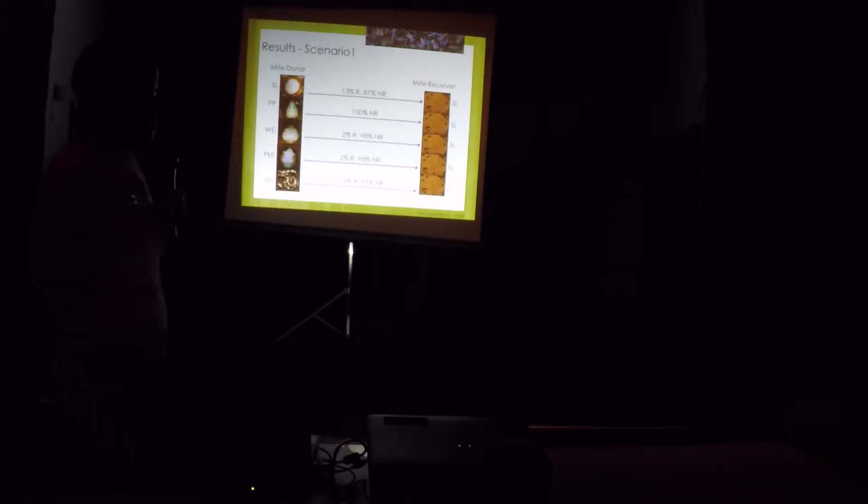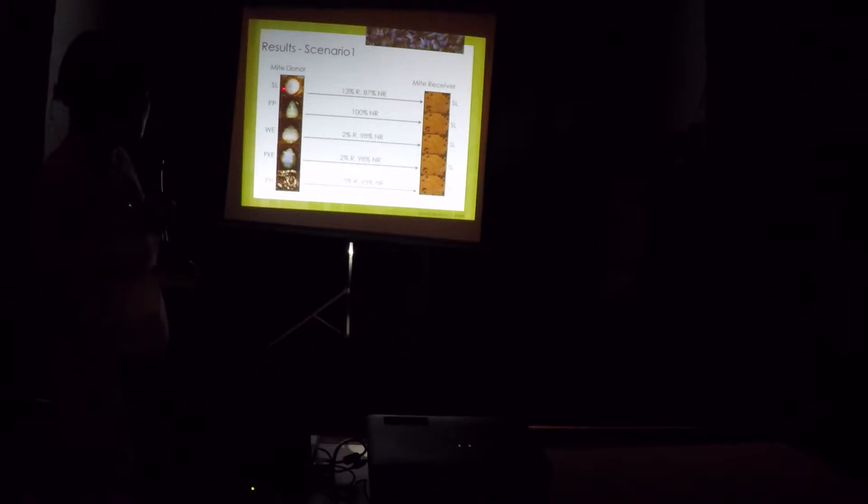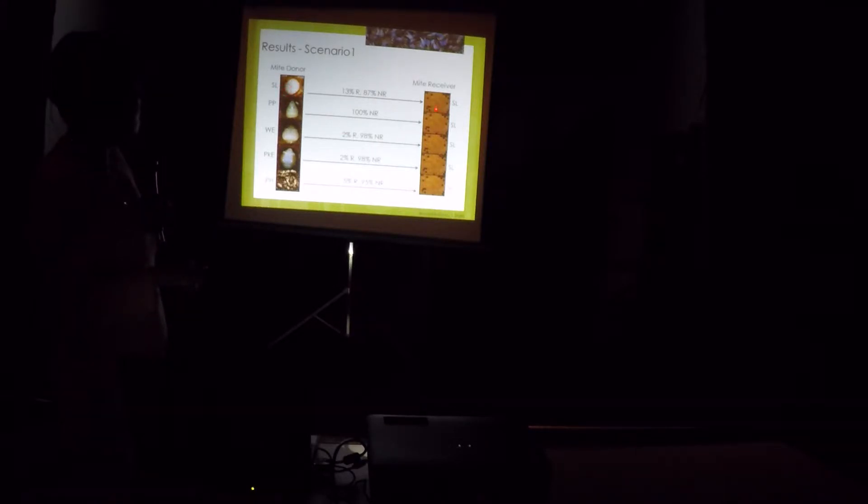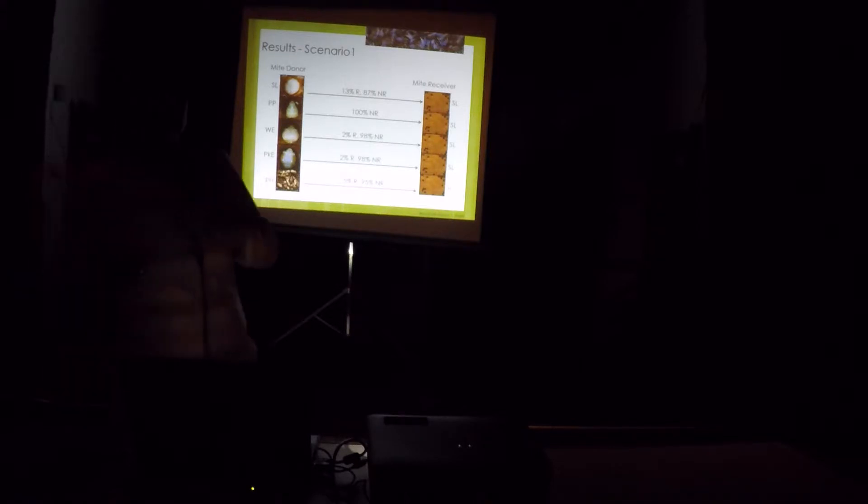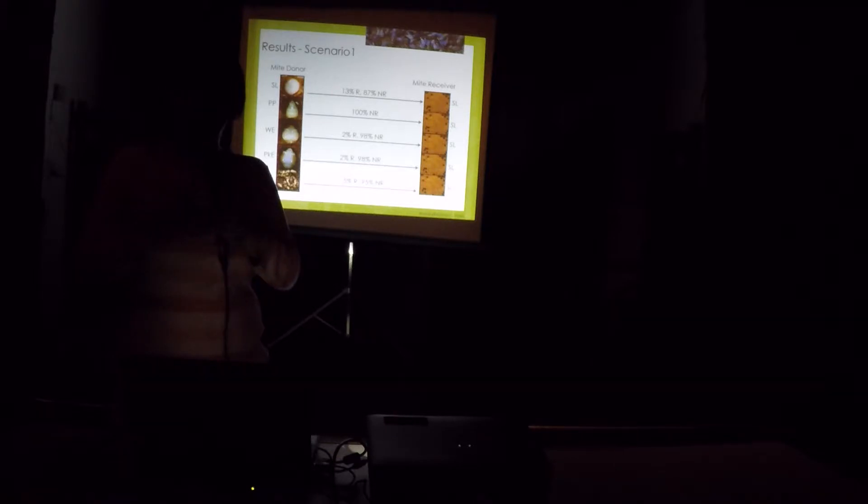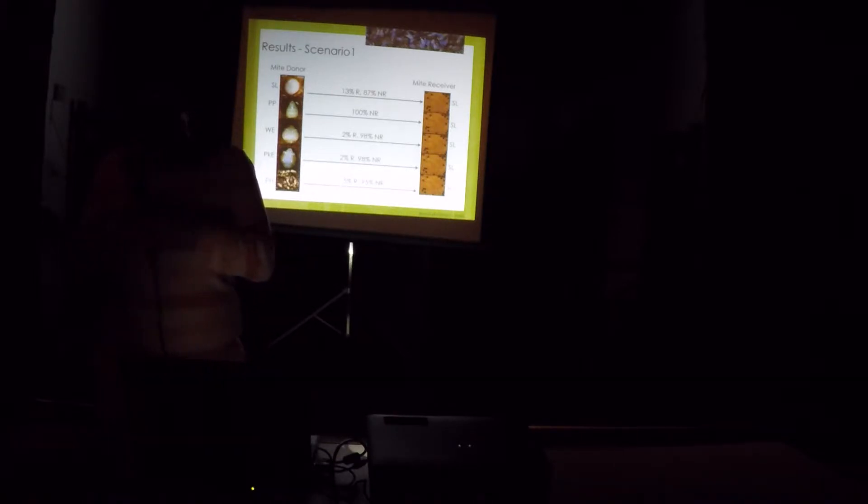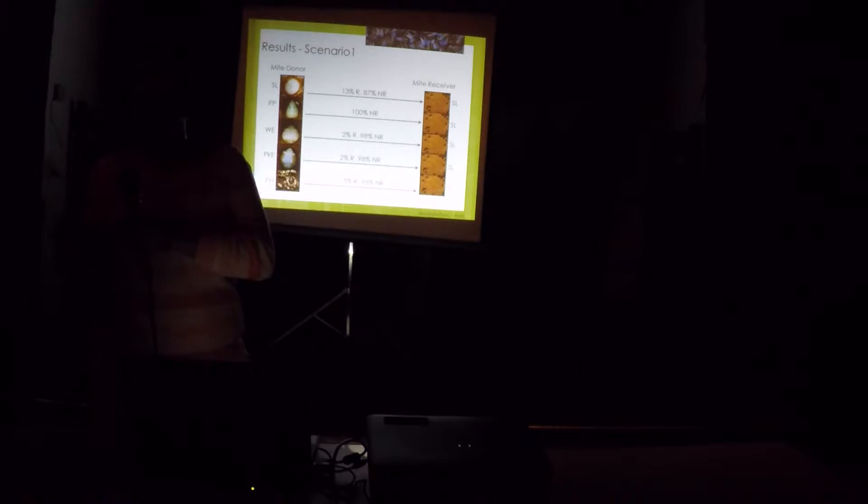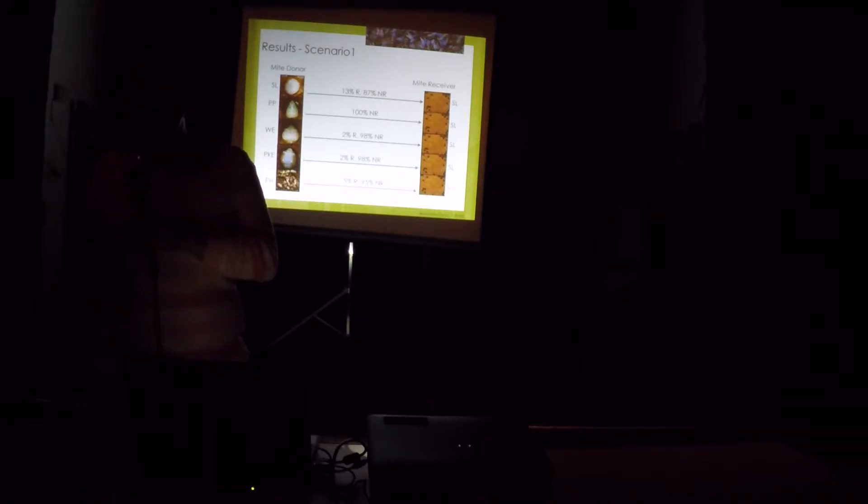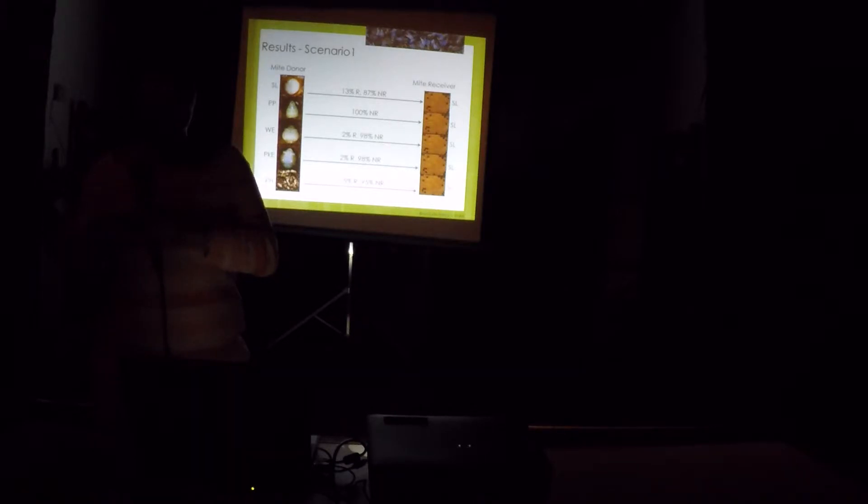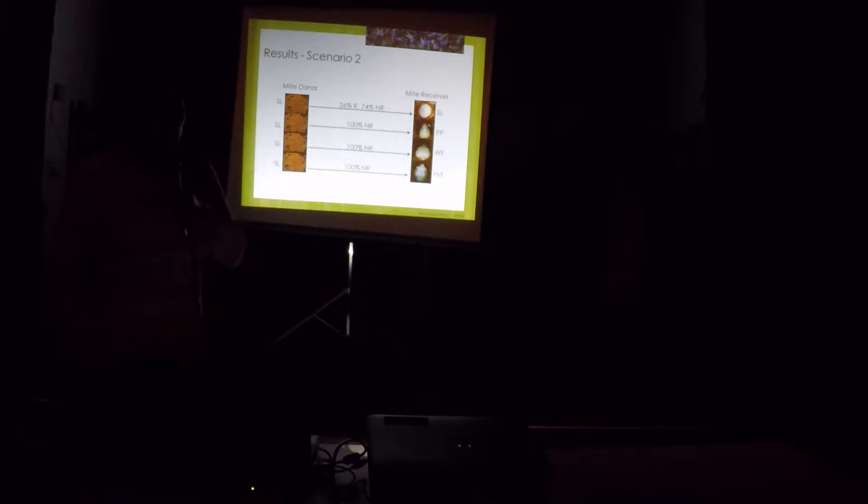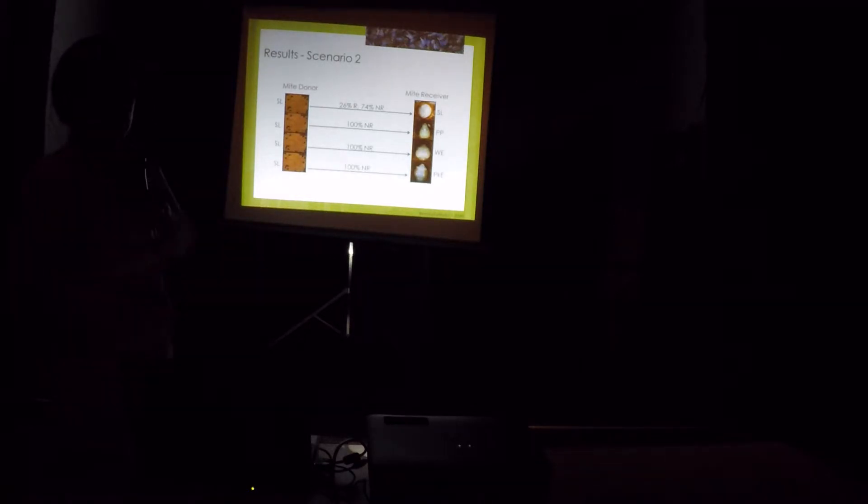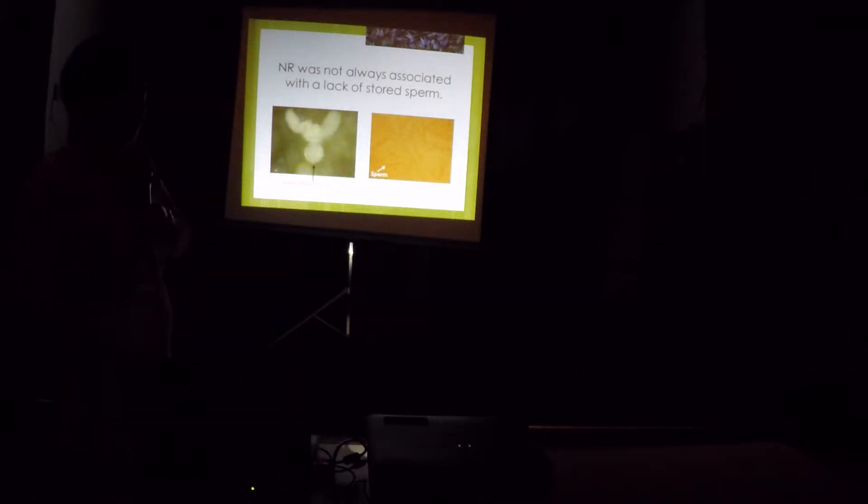We found out for the first experiment, we only found that 13% of the mites were reproductive if we transferred them from newly sealed larvae to newly sealed larvae. The others, a lot of them did not produce any progeny. Or if they produced, they did not have males or they have females only. Or it's a delayed reproduction, meaning that those progeny cannot reach adulthood when the bees emerge. The same thing with the second experiment, a lot of them did not reproduce. So we concluded, first, I dissected a lot of this non-reproductive varroa.